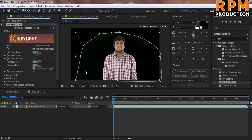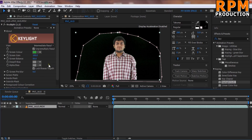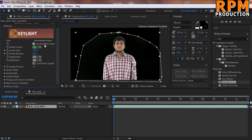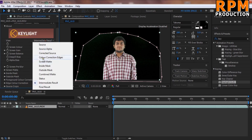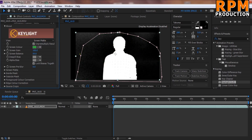You can see there is a lot of noise from the green screen. We can fix this by playing around with all the functions of Key Light. First, select Screen Matte so we can see what's going on, and increase the settings slightly.